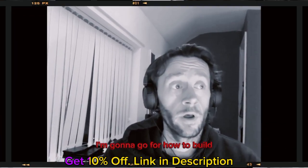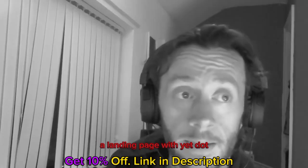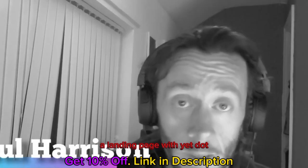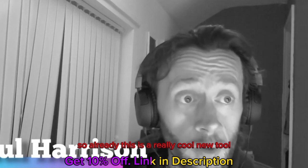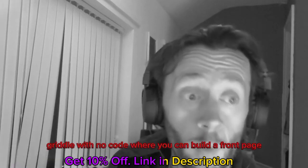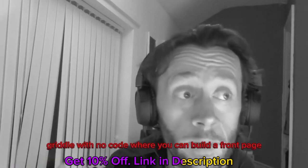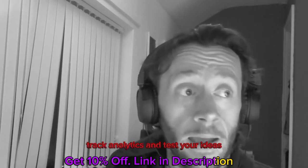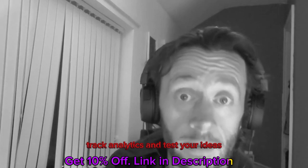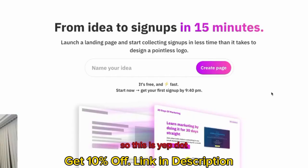Hey NullCode fans, in this video I'm going to show you how to build a landing page with Yep.so. If you haven't tried Yep.so already, it is a really cool new tool, created all with NoCode, where you can build a front page, track your analytics, and test your ideas.